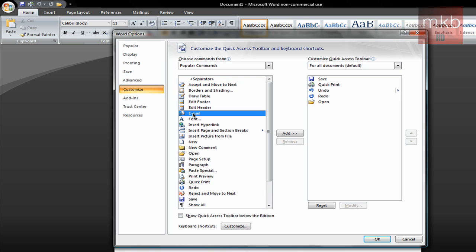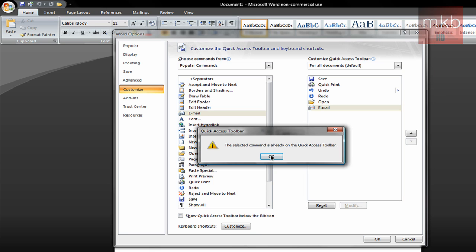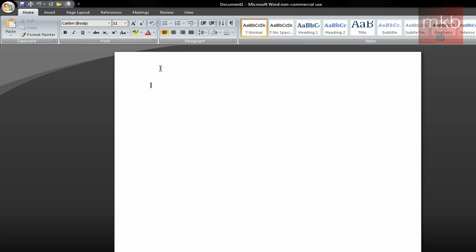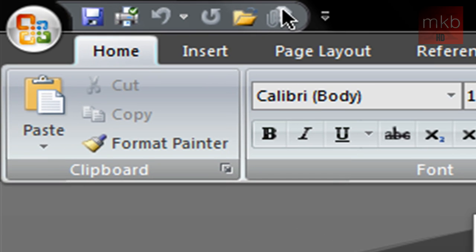Now if I do end up emailing a lot of attachments to people and I want to just have a quick email Quick Access button, I'll just hover over email and either double-click it or just hit the Add button. So there you can see it is added to the Quick Toolbar. So I just hit OK. And there you go.